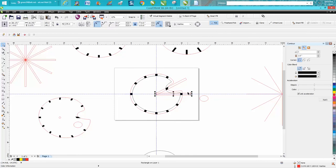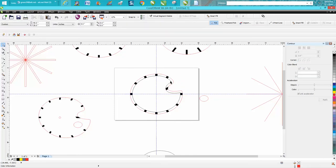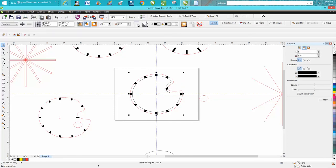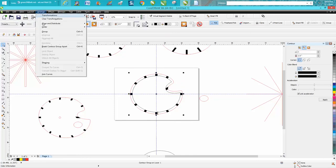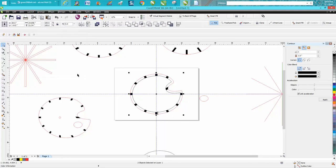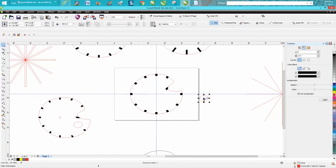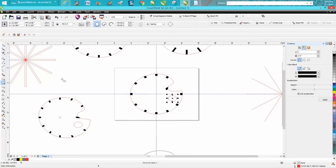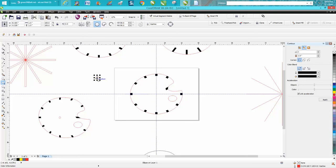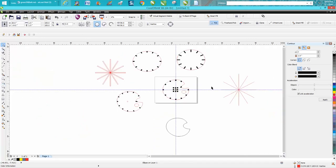Now you remember I contoured, so I'm going to break this contour apart. Click on it, go to Arrange, Break Contour Apart, get rid of that center line, and move this back to about where it should go. And then find out what size clock you're going to use. Hit P on the keyboard and put it in the center of the page.